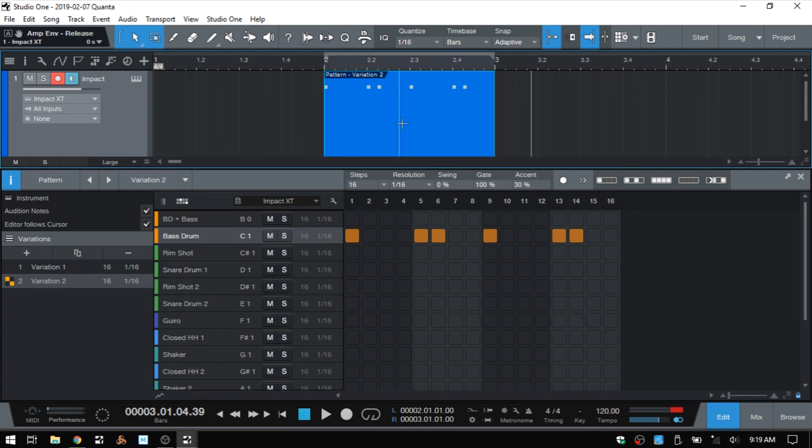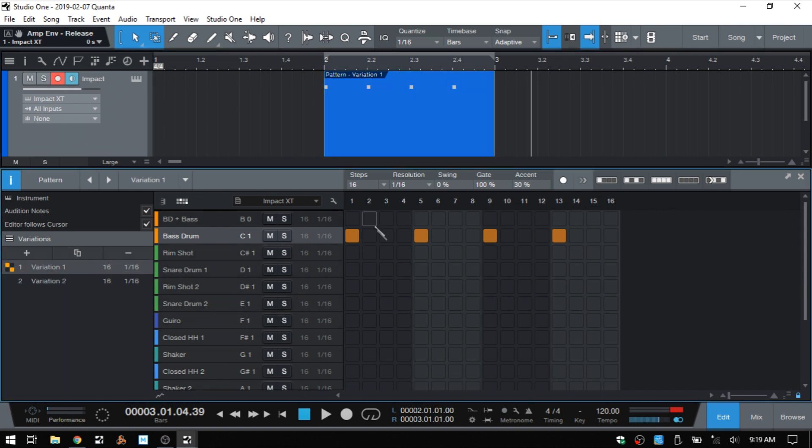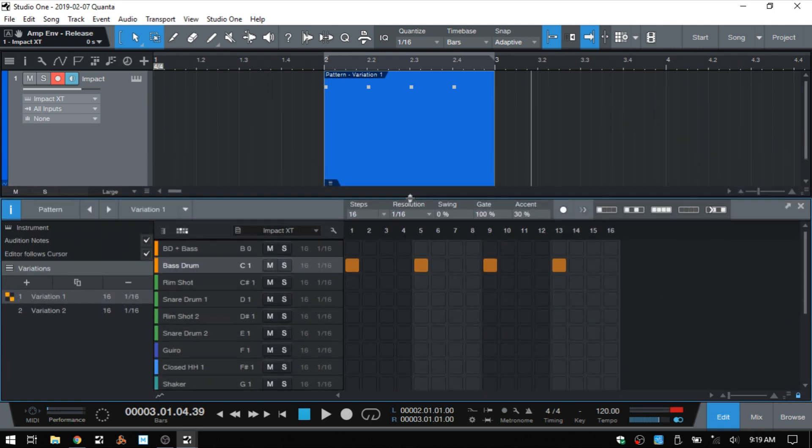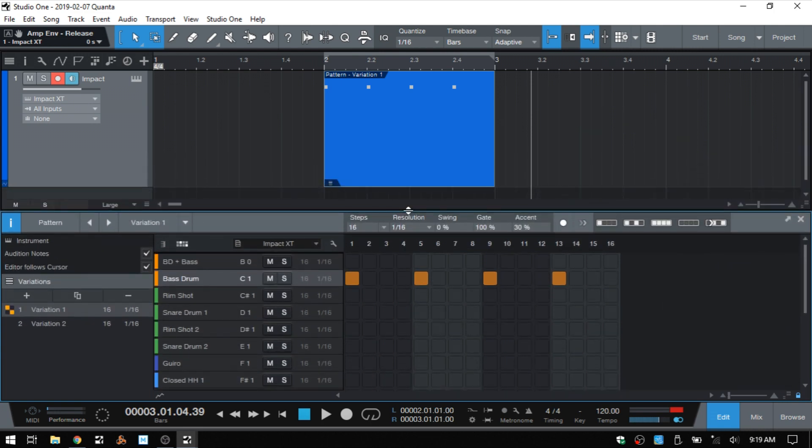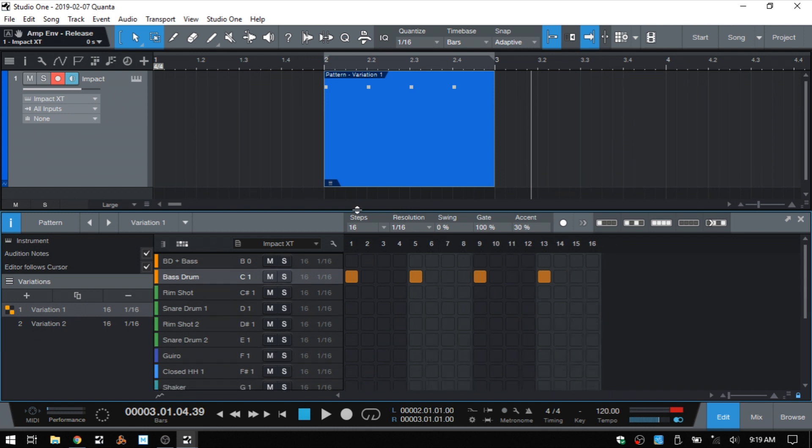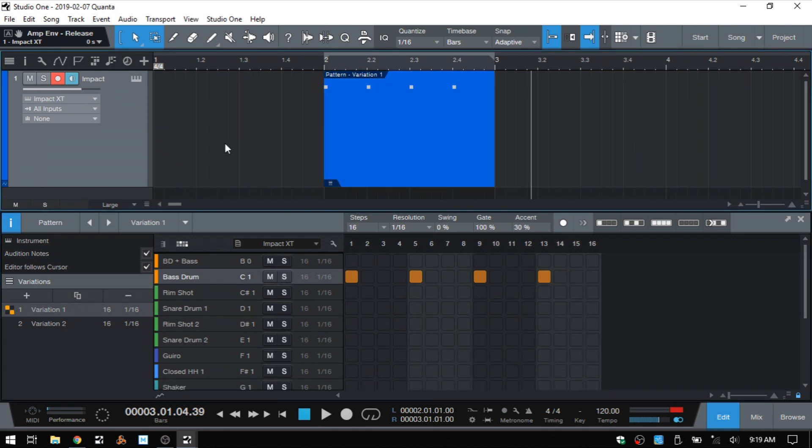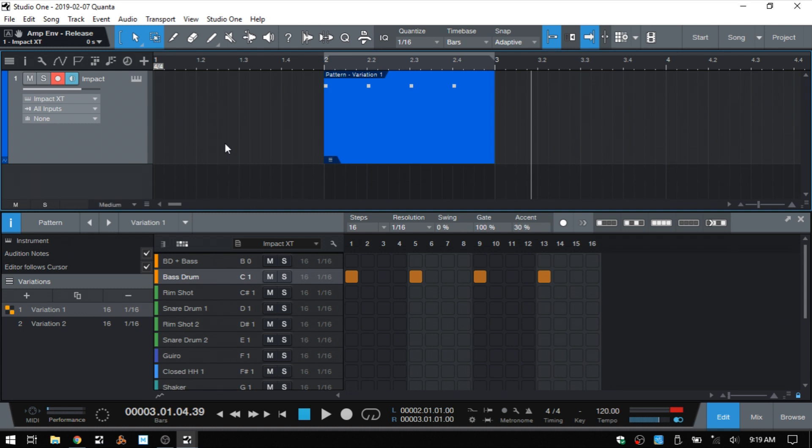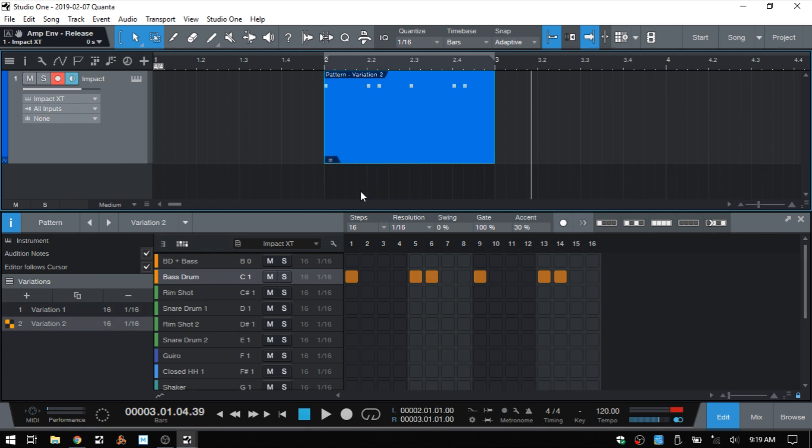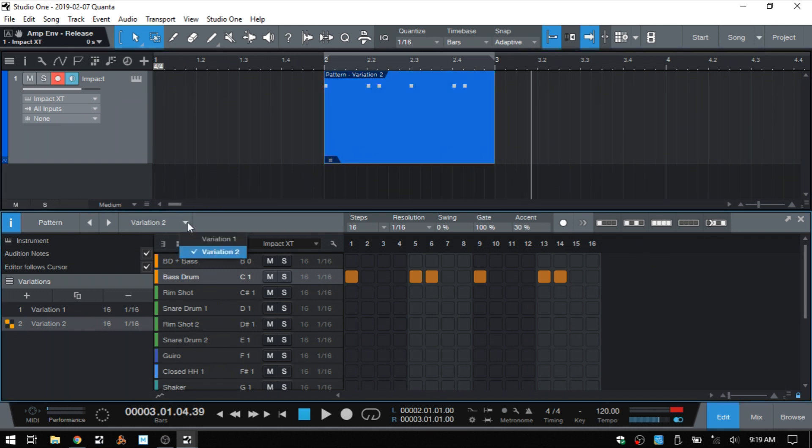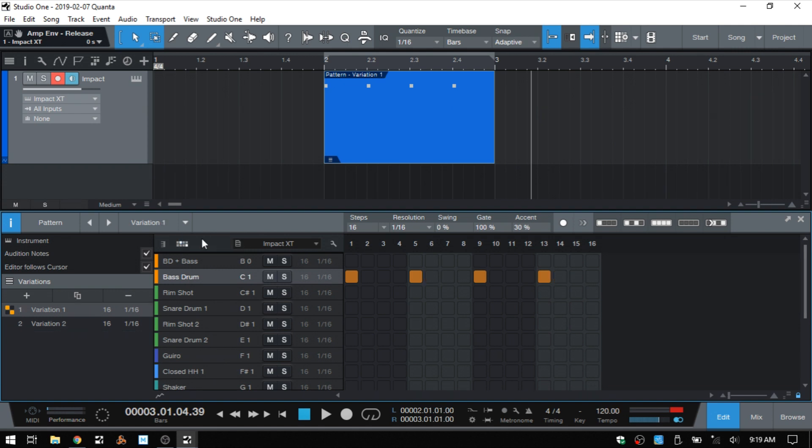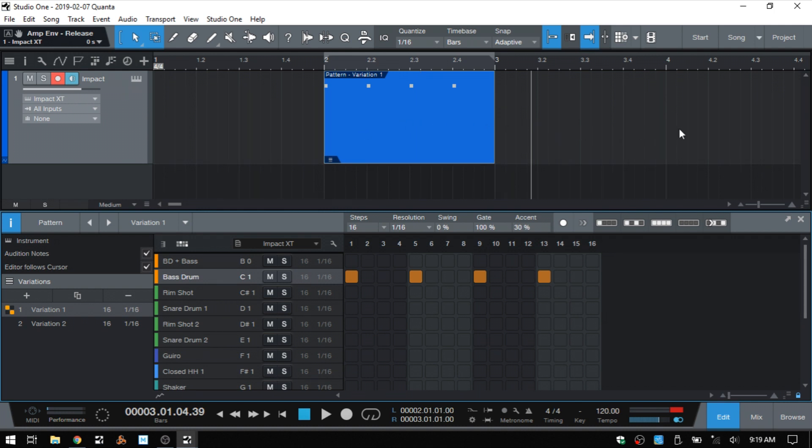If we would like to change back to our first variation for bar two, we can simply click on variation one here within the inspector, and now we return to that initial one that we created. We have this selector at the bottom left corner that we can click and choose which variation will be used for this bar. And we have one other area here at the top where we can click the triangle and choose a variation from here. So you have a few different ways that you can choose which variation you're going to use at any particular bar on your instrument track.